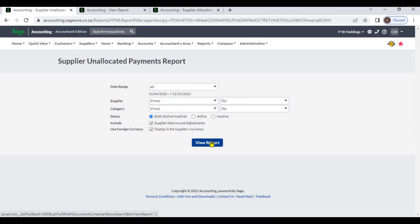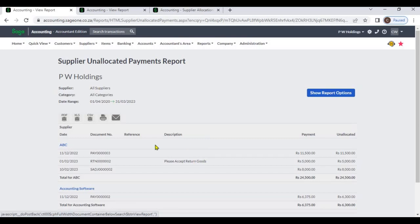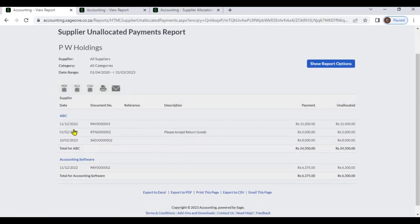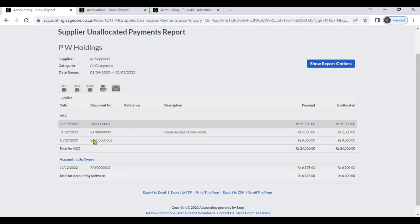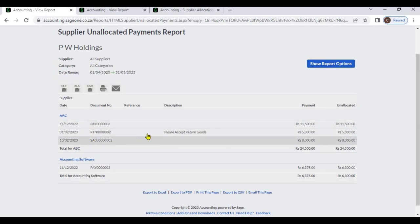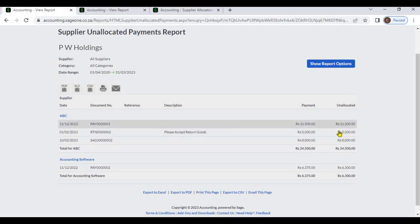If you check the use foreign currency checkbox, the system will display transactions in the supplier's currency. Hit view report. From this report you can view transaction date, document number, reference number, description, payment, and unallocated amount.